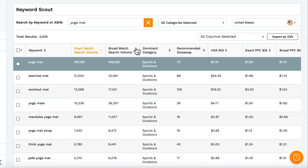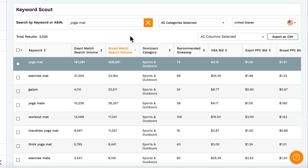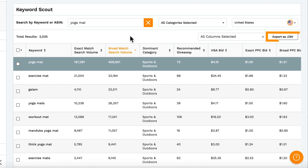You can sort any of these headers by ascending or descending, select which ones you want to appear, and also export your results as a CSV file to view in a spreadsheet.